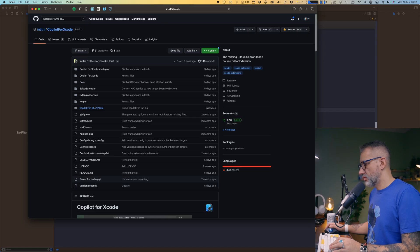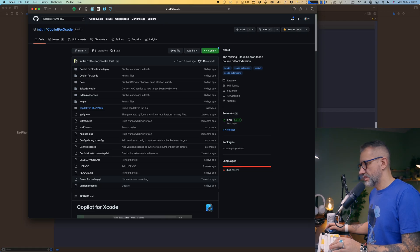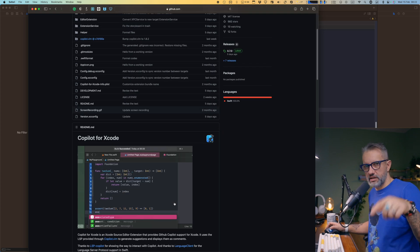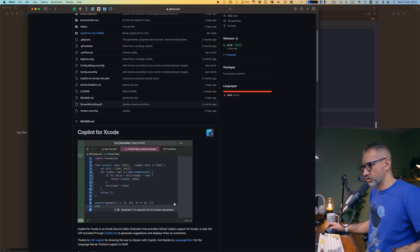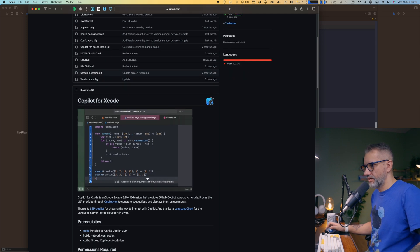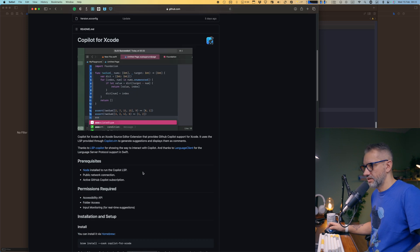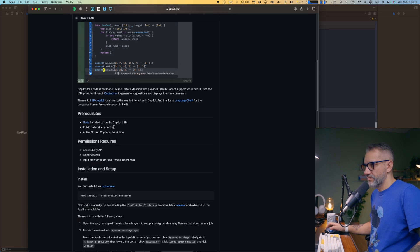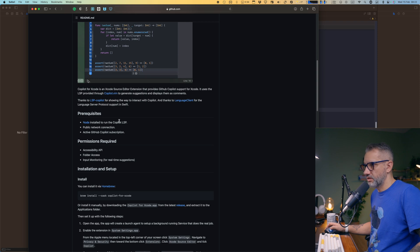So here it is, Copilot for Xcode. Let's install this and take a look at how that will work. I will add links into the description. Just jump over it. Click all of that and you will see how it works. So basically, how do you install?